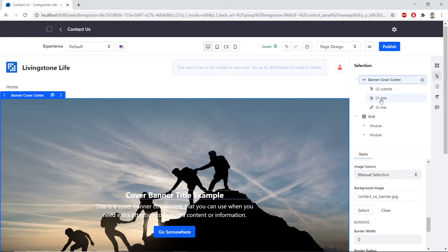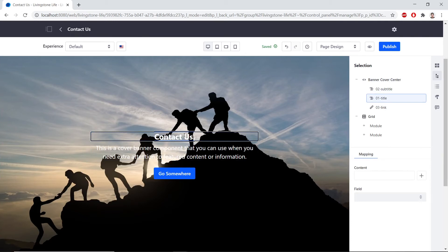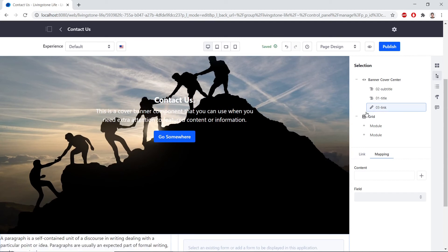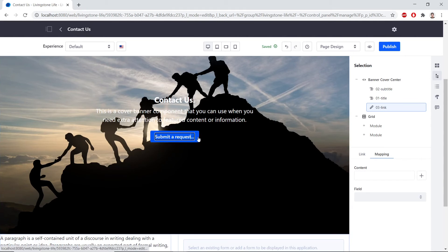Now, we'll click the O1 Title section in the Selection panel. We'll double-click this so that we can replace the text. And we'll replace this with Contact Us. Now, we'll click the O3 link in the Selection panel. We'll double-click the highlighted box. We'll delete the placeholder text and type Submit a Request. We'll capitalize the R as well.